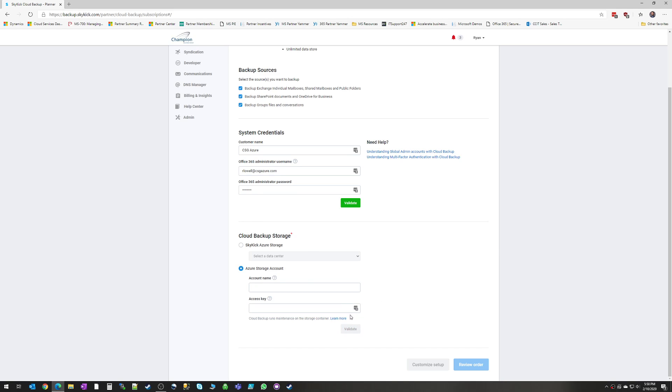Once you plug in your storage account, you can again click validate. It'll go out, make sure it can talk to that storage, and then we're ready to move forward.